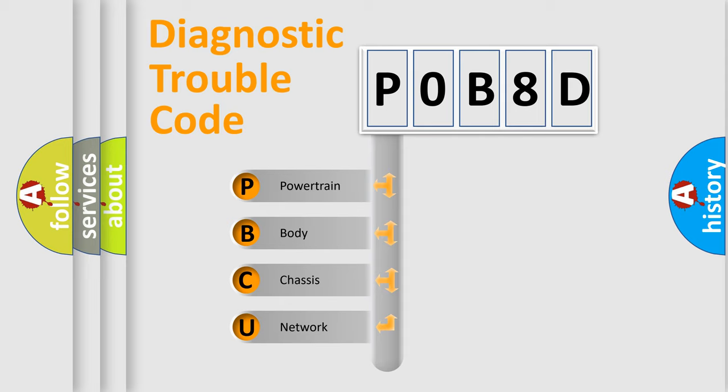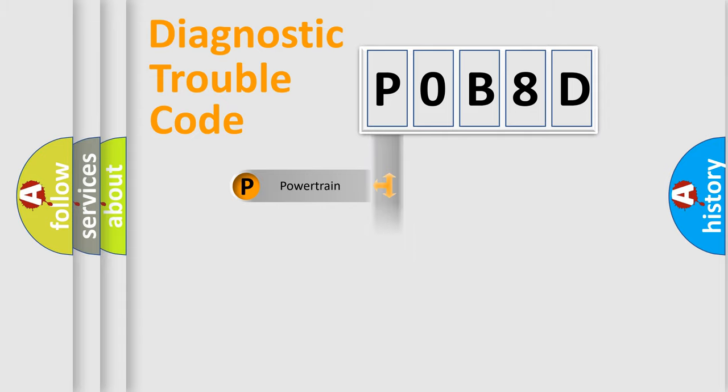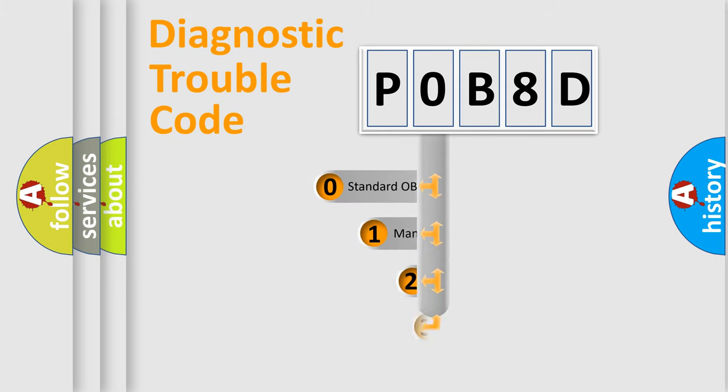We divide the electric system of automobile into four basic units: Powertrain, Body, Chassis, Network. This distribution is defined in the first character code.